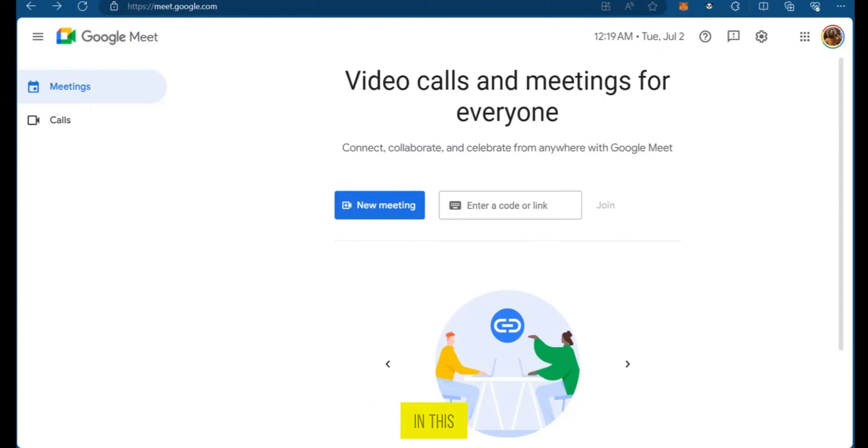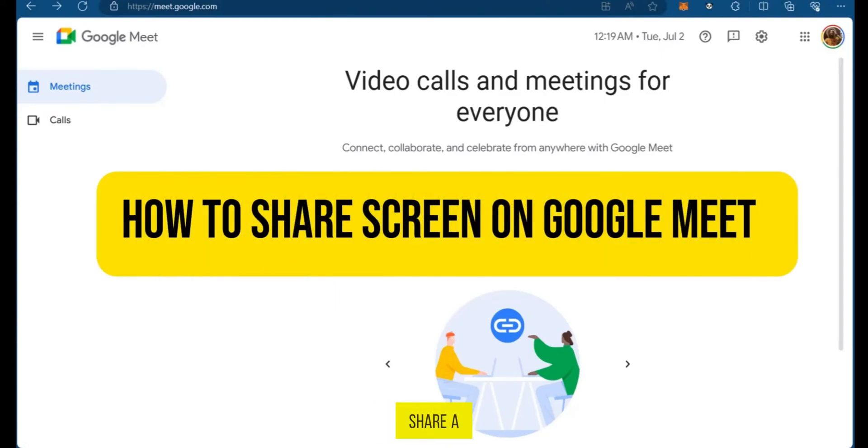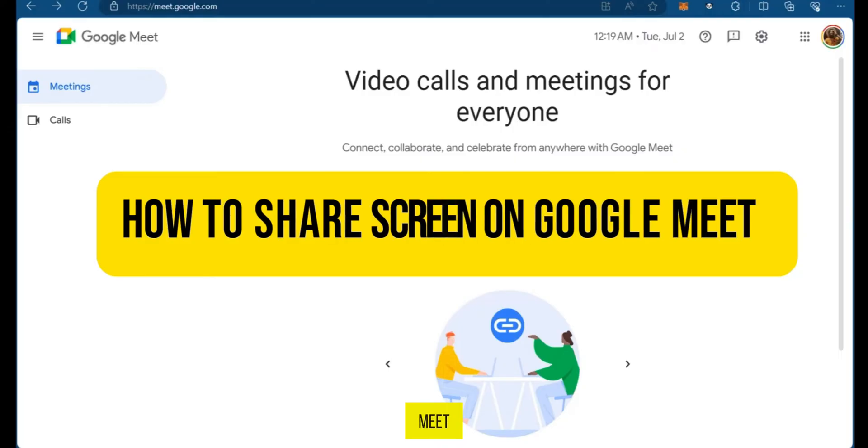Hello everyone. In this video I'm going to show you how to share a screen on Google Meet.